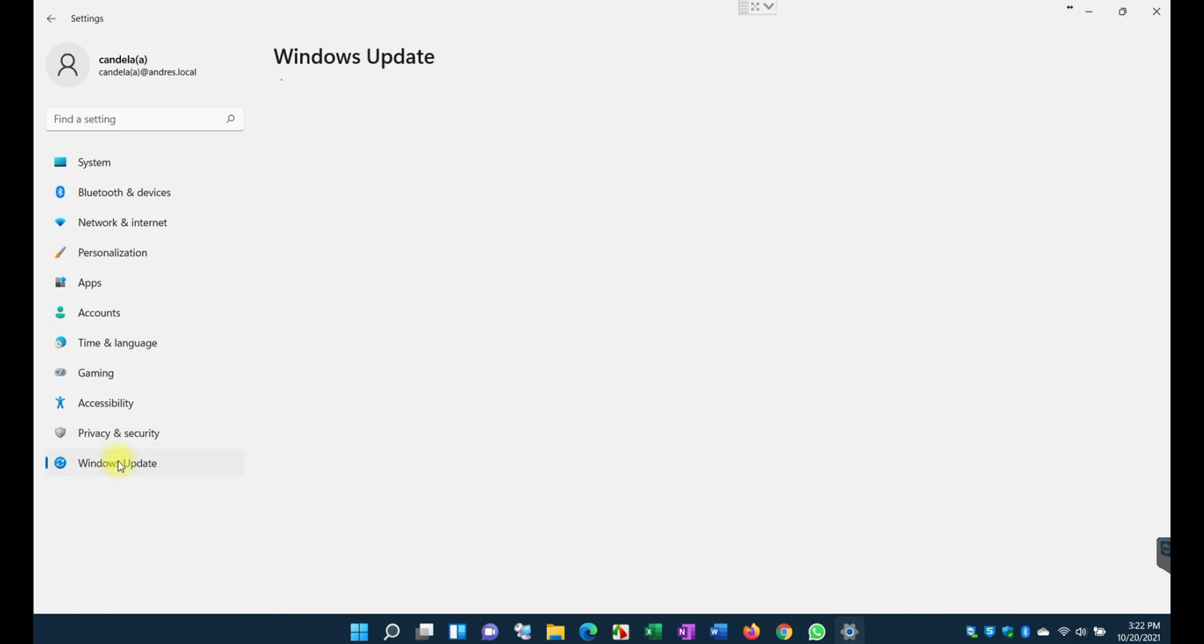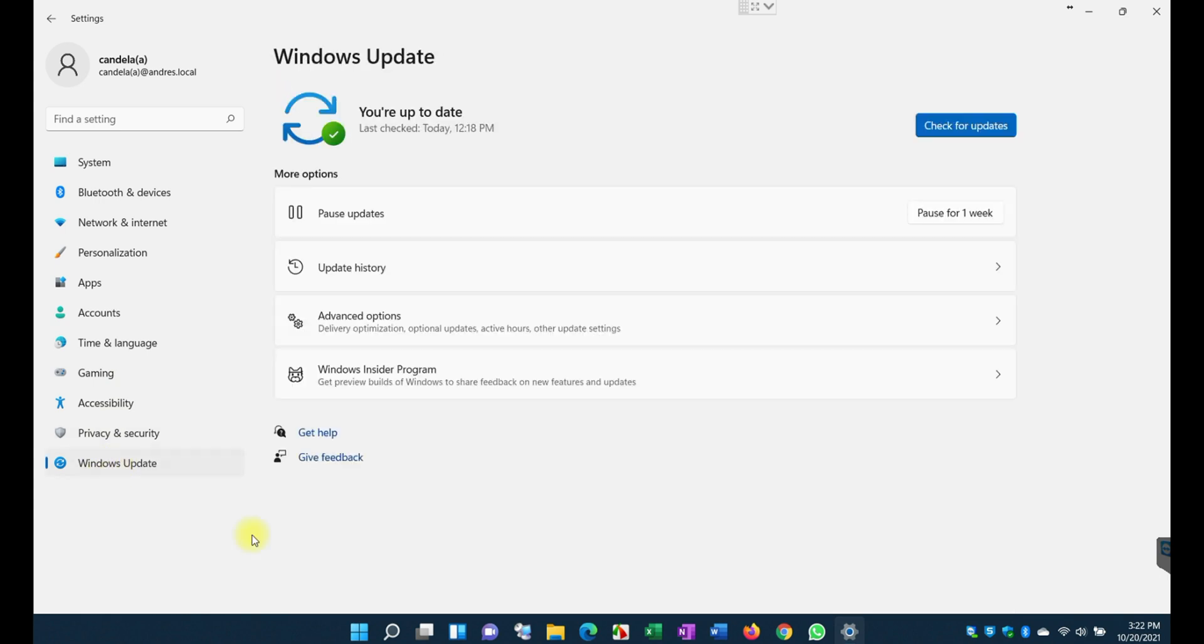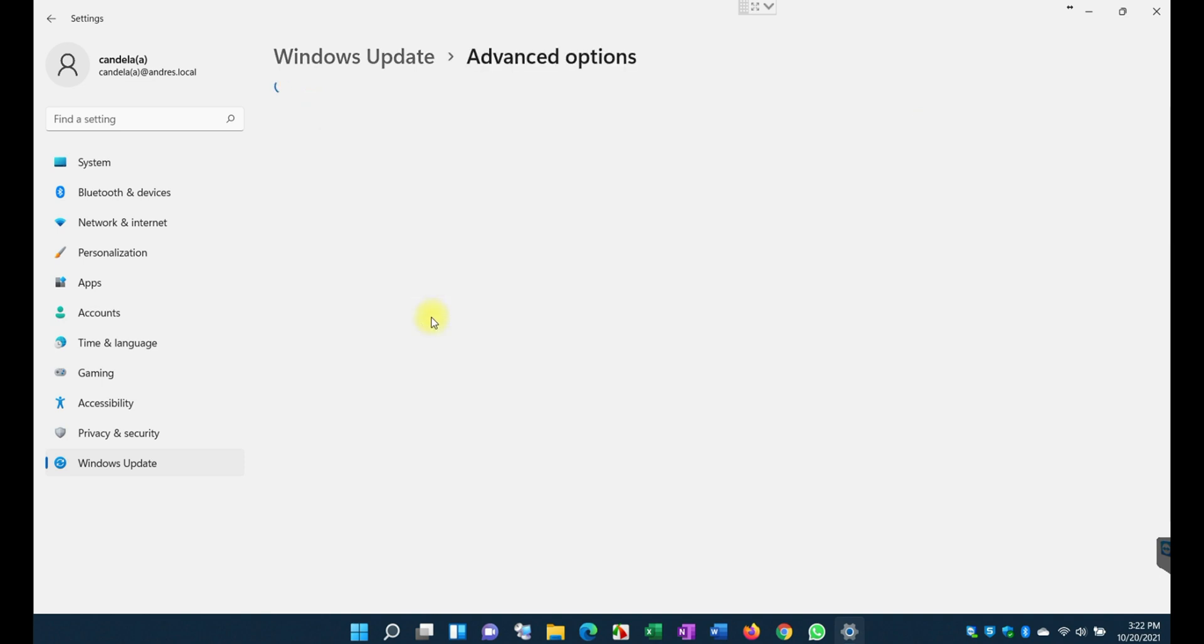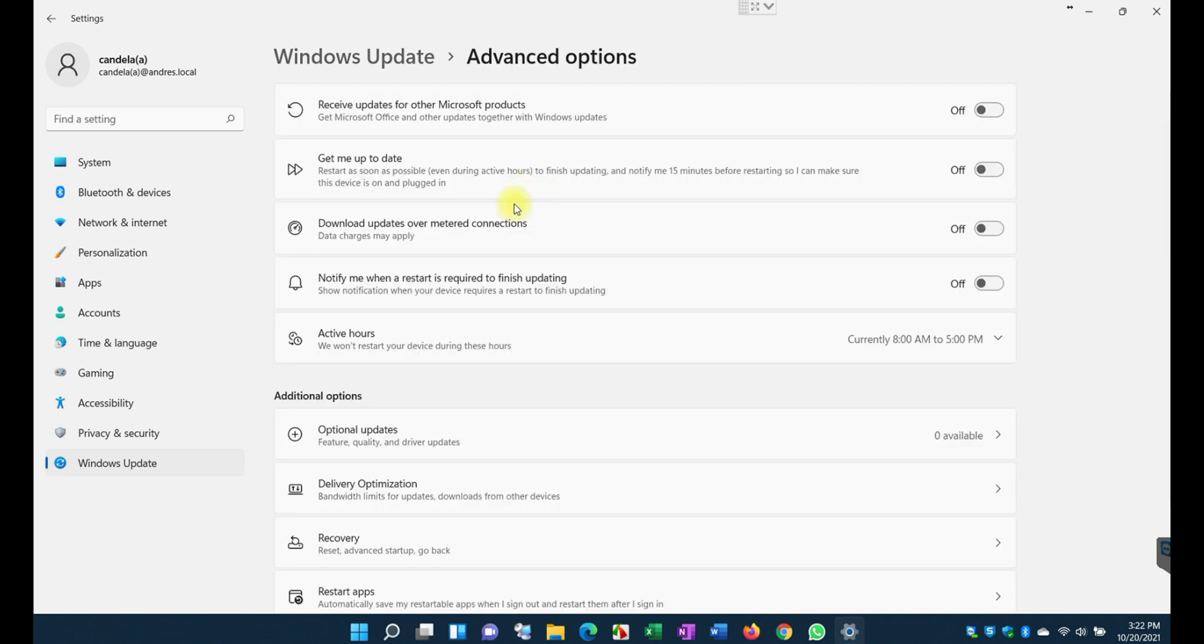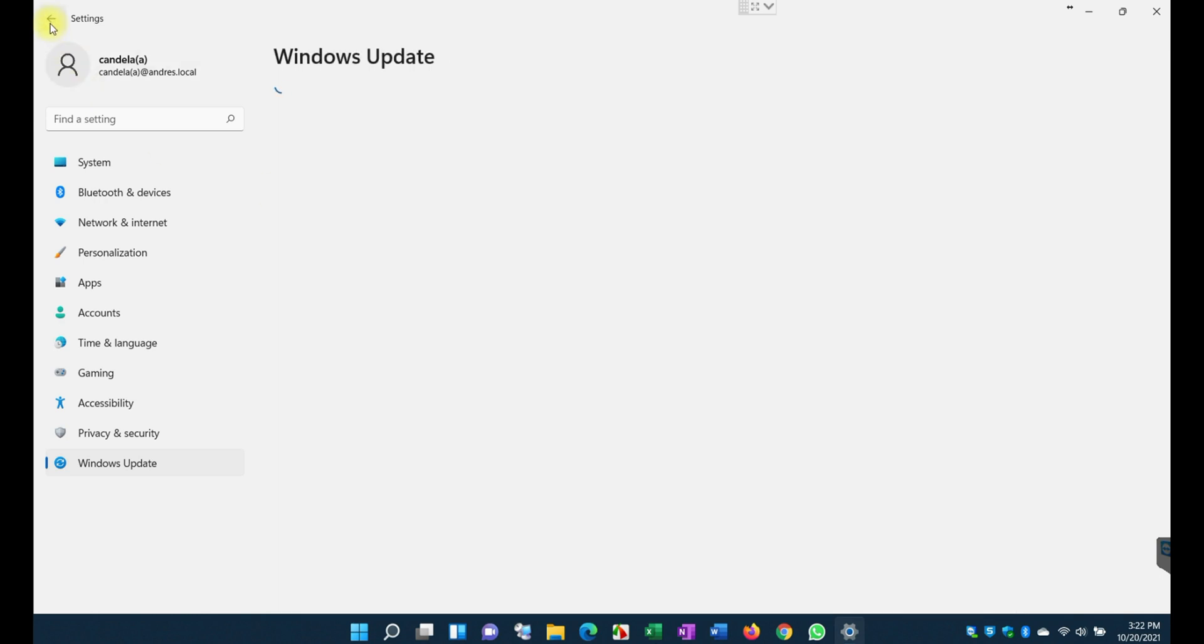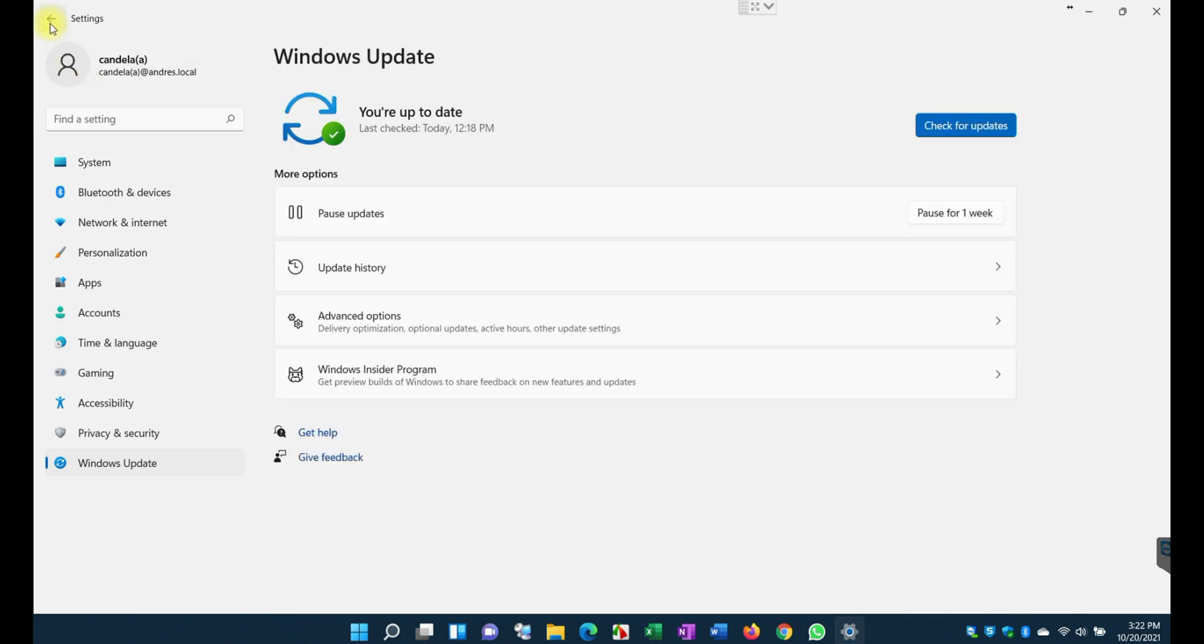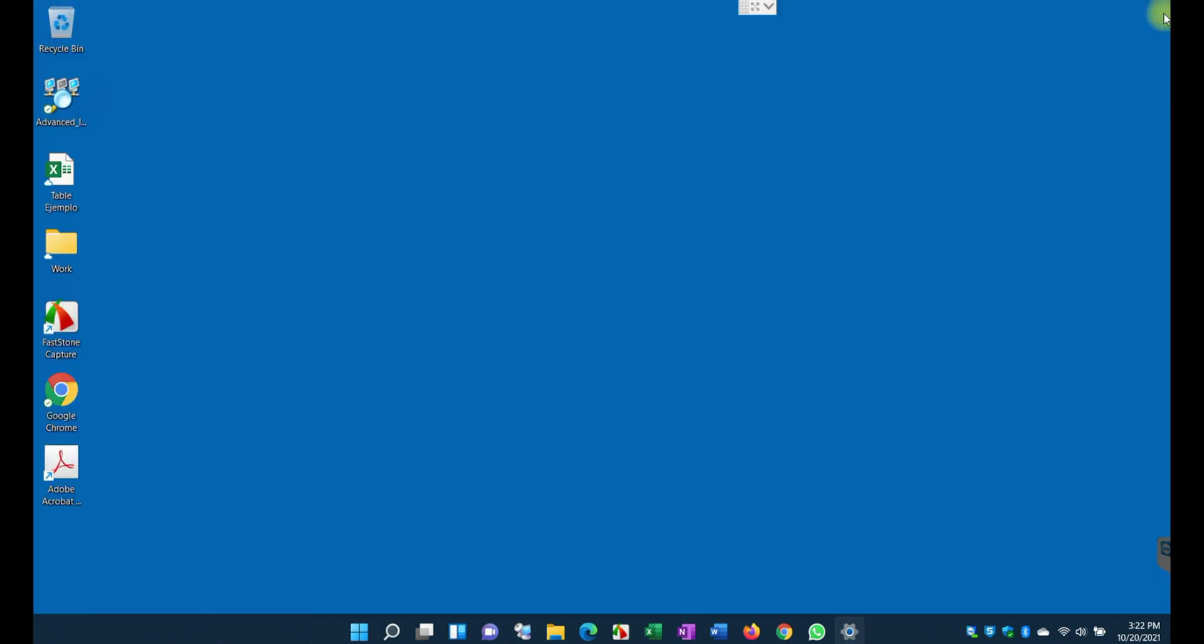Here you have the Windows update feature as well. You can check for updates, you can pause them, you can look at the update history and the advanced options, how do you want to receive the update from Microsoft. So again, I'm not going to go deep in deep dive. This is just an overview of how different Windows 11 looks from Windows 10.